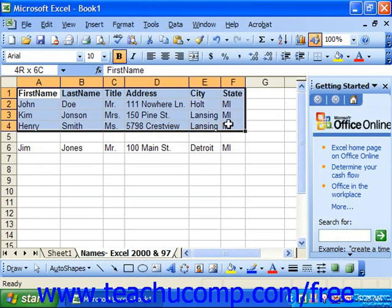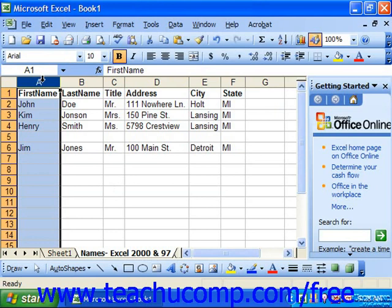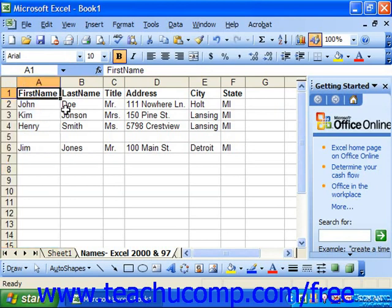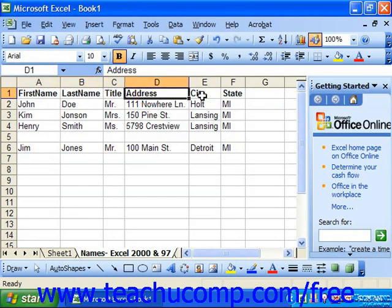In a list, the types of information that you want to collect are stored in columns, which are also often called fields in database terminology. Each field contains a separate type of information. Examples could be things like first name, last name, title, address, city, state, and so forth.